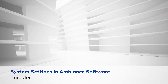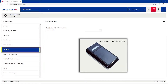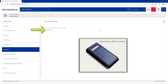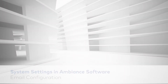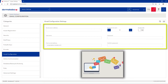Encoder. Select the default encoder to use when making keys. The value set here will be the default for all workstations. Email configuration. When the email configuration is set, Ambience can send notifications and automated emails to staff members. Talk to your hotel's IT department to obtain these settings.